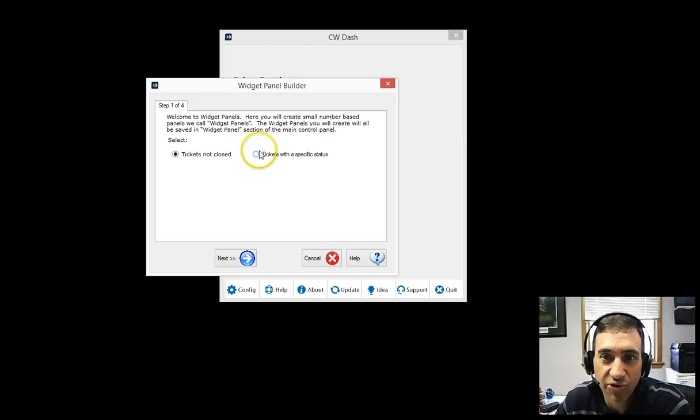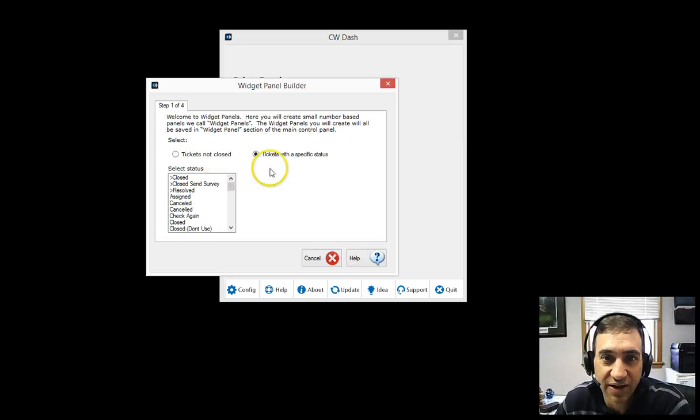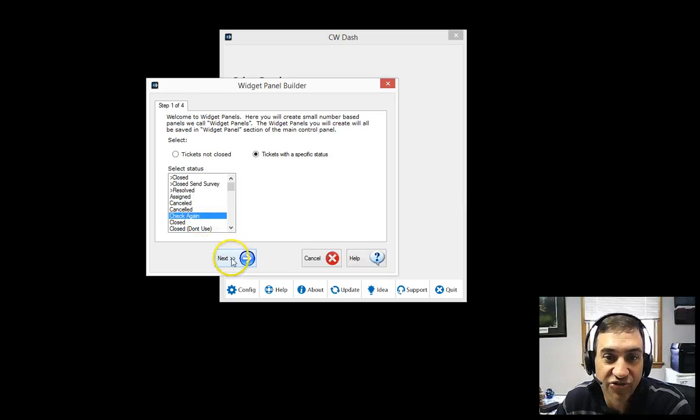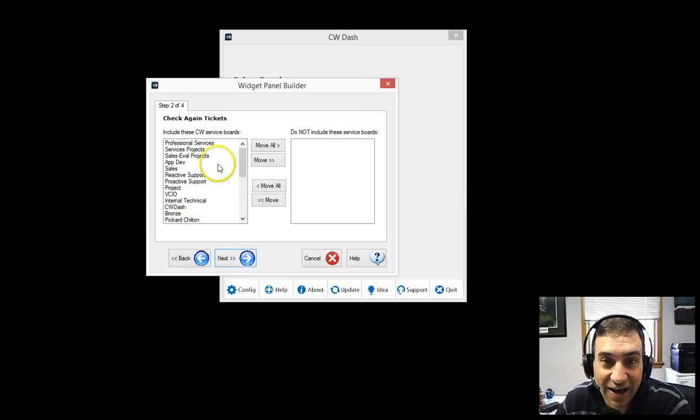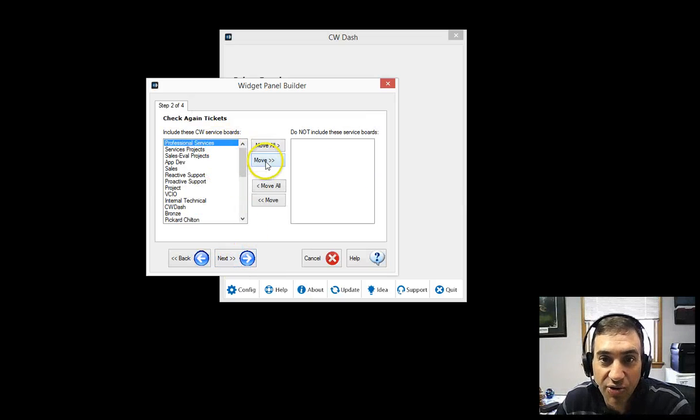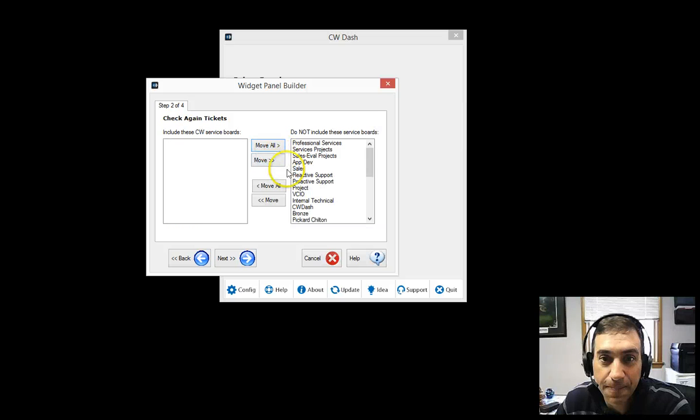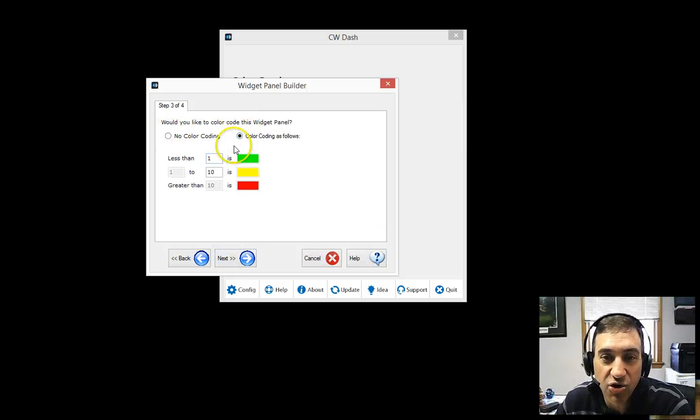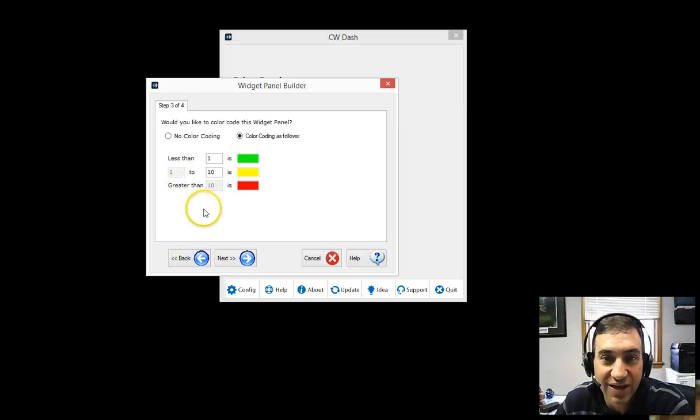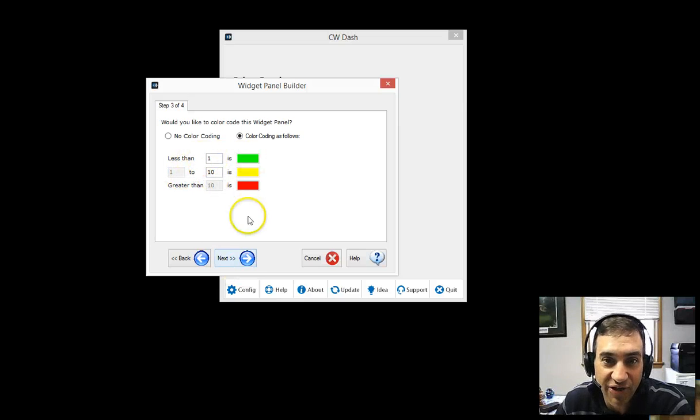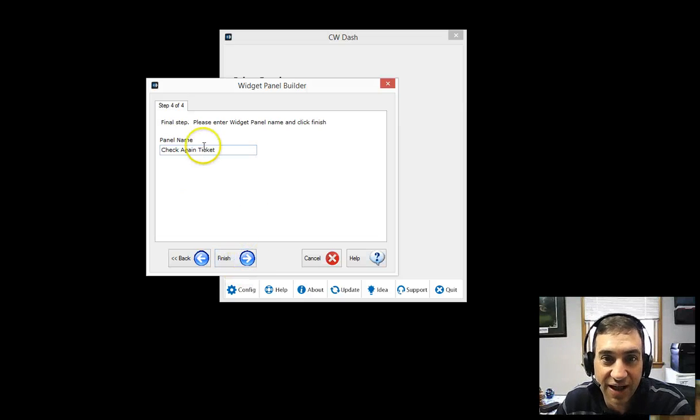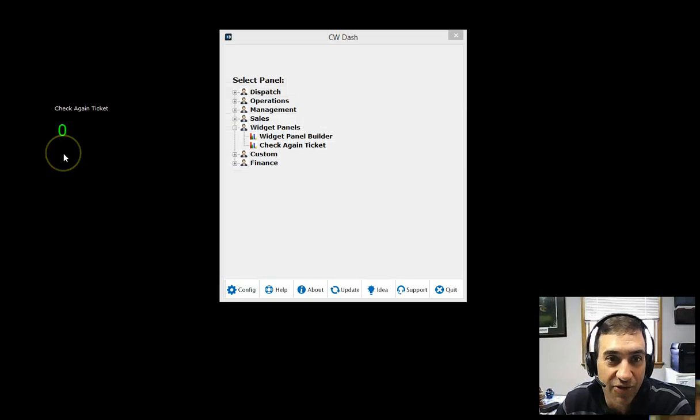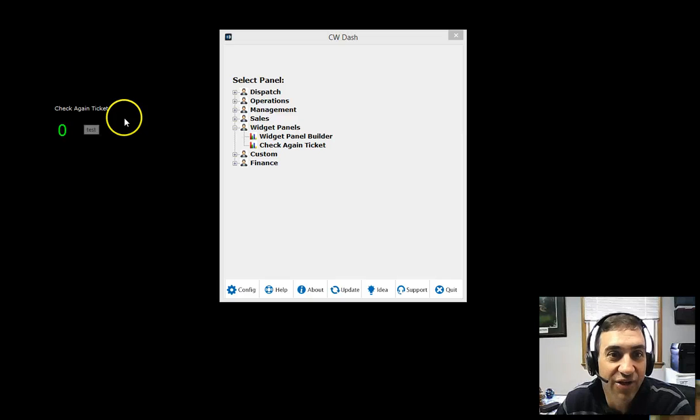I'm going to do tickets with a specific status. I'm going to say tickets that have the status check. And I get to choose the service boards here. I'm going to move them all over. And then you can have color coding where you can decide what you want to see. For each color, if it's less than one, it's certain colors. You click next, give it a name, any name you want. And you'll see it.